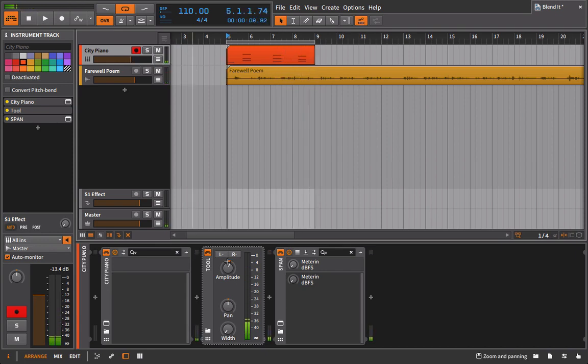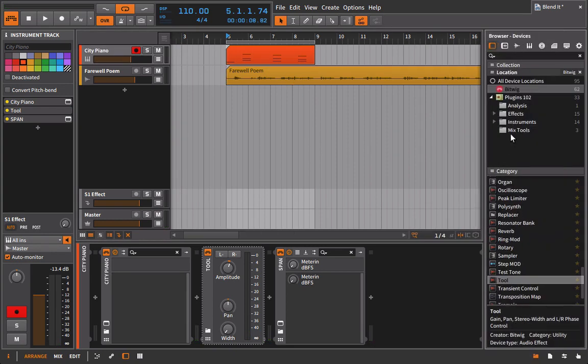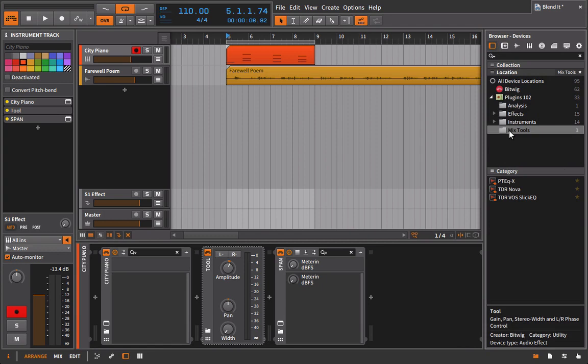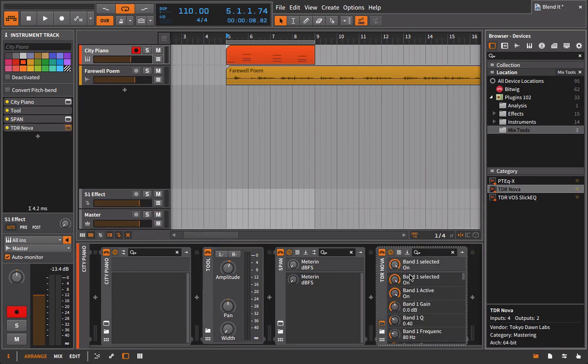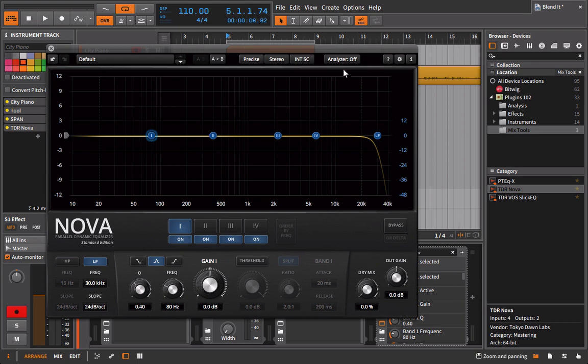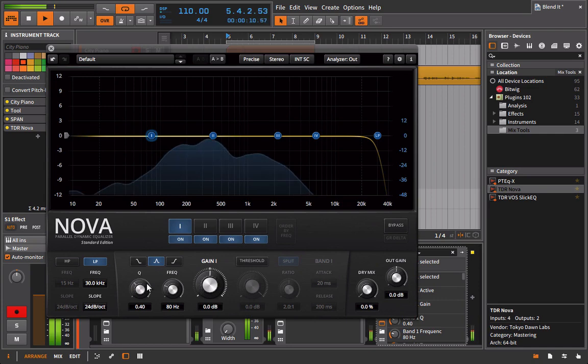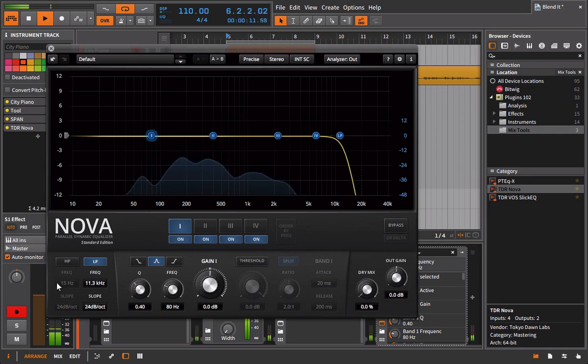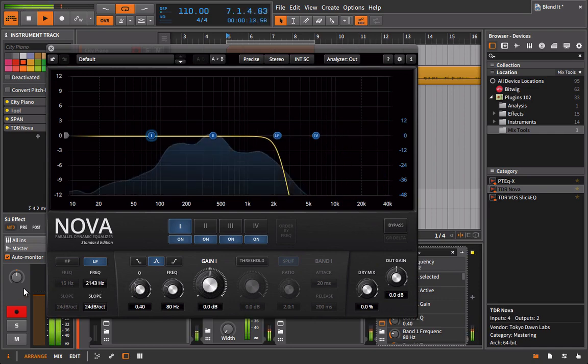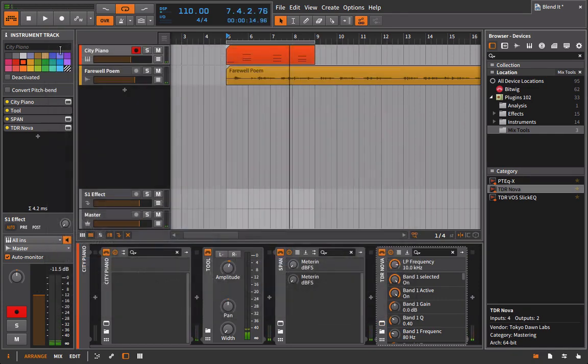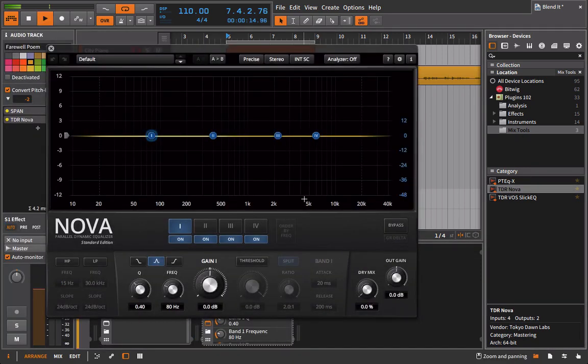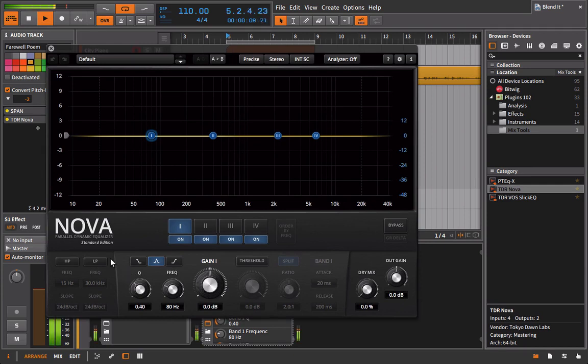The next thing I might tell myself or ask myself is, this is really sibilant. I should probably go in and fix that. And of course, we can use the TDR Nova to get really fancy with it. But in this example, I'm just going to use the TDR Nova as a fix it EQ. I'm going to use a low pass filter to try and get some of that sibilance out of this guy. Put it on the wrong track. Let's put it on the poem instead.